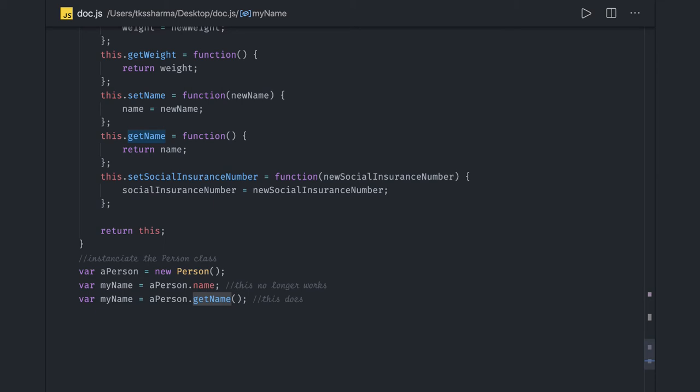This is the concept of encapsulation — where you can decide what you want to hide and what you want to expose. The only way to hide is to declare those variables as private using the var keyword or let keyword. That is an important aspect in JavaScript and object-oriented programming: making things private or public using this keyword versus var or let.